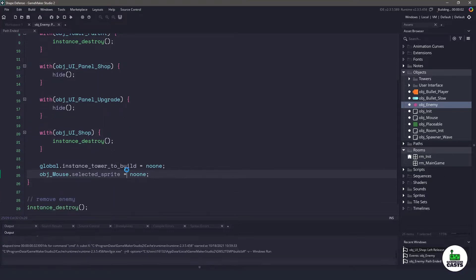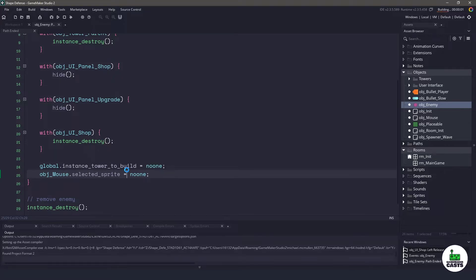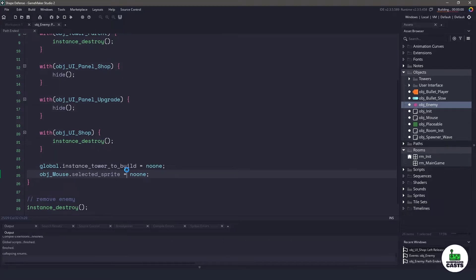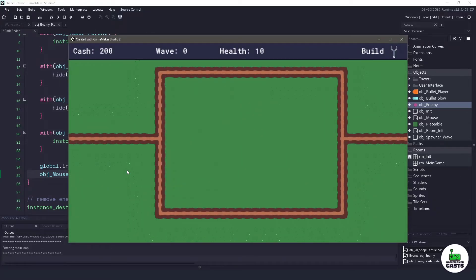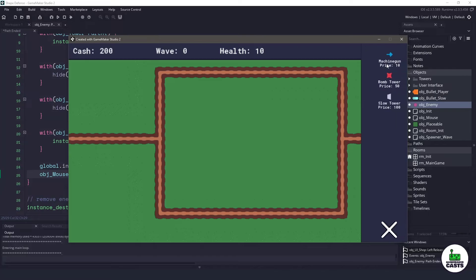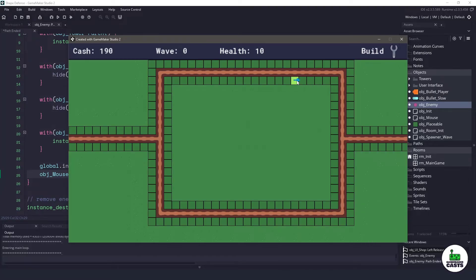So I'm going to run my game with this little bit of code and we're going to skip ahead. I'm going to have some towers built down and I'll have the panels open. So I'll see you in a little bit.